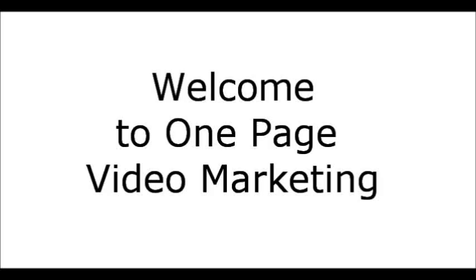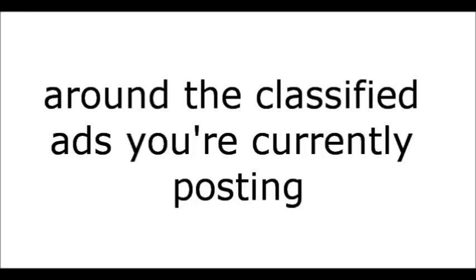Welcome to OnePage Video Marketing. I'm going to spend a few minutes and cover the details of an offer that brought you here. Now this offer revolves around the classified ads, the ones that you're currently posting on sites like Craigslist, Backpage, OLX, and others.